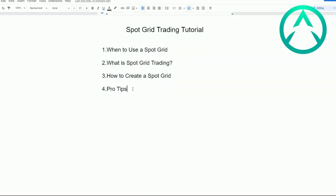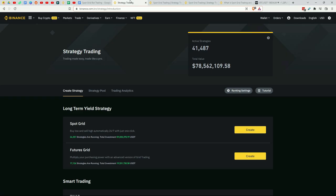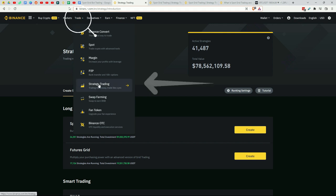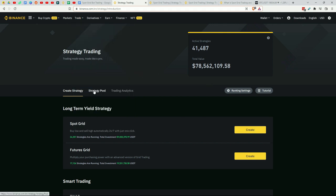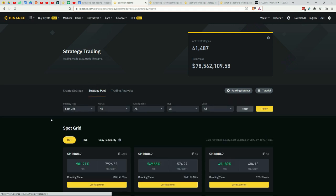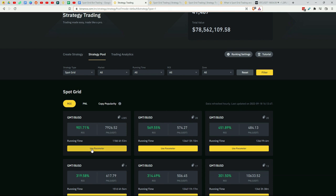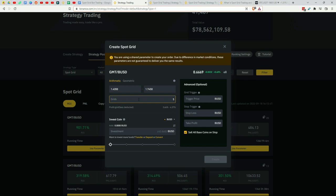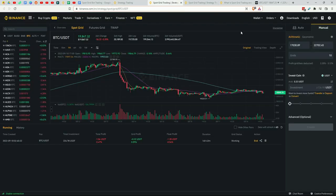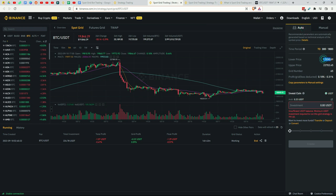So I've shown you an example of a spot grid — now what are the pro tips? The first pro tip is to check out the Strategy Trading pools. When you click Trade and Strategy Trading, you can head over to the Strategy Pool, where other people have already created successful spot grids. You can simply click Use Parameter and use their parameters for your own spot grid — a quick and easy way to get set up. The second pro tip is to start off using the auto parameters, since they use specific indicators for standard deviation within a seven-day period. This is not a high risk, high reward strategy — it's really a relatively low risk, low reward type of strategy.